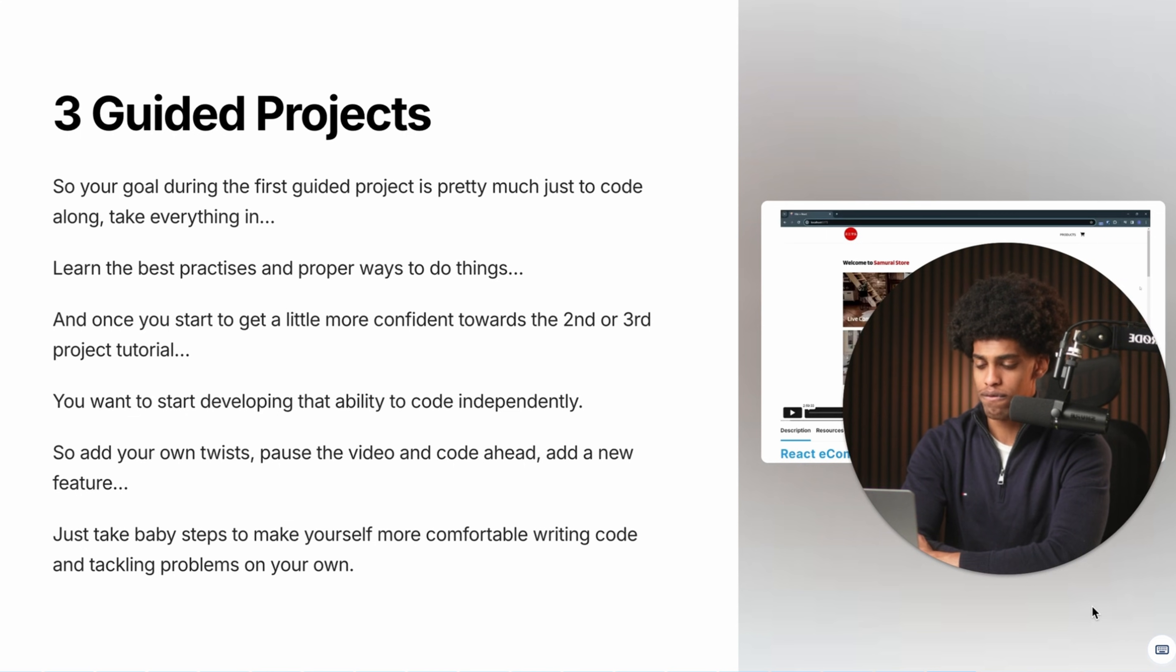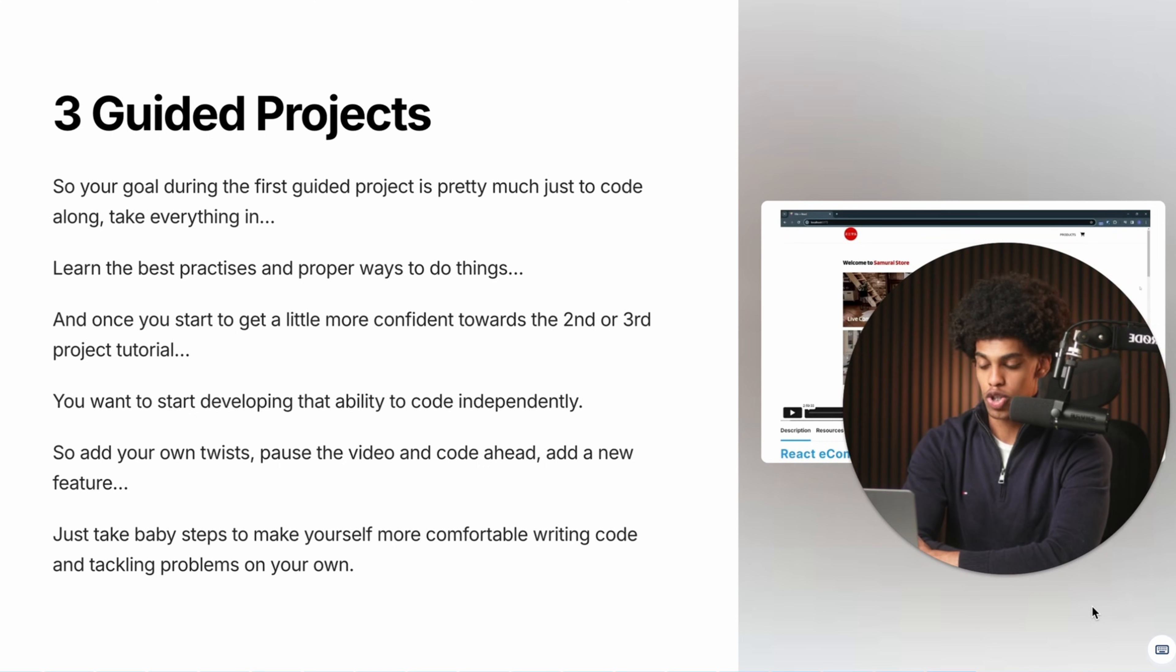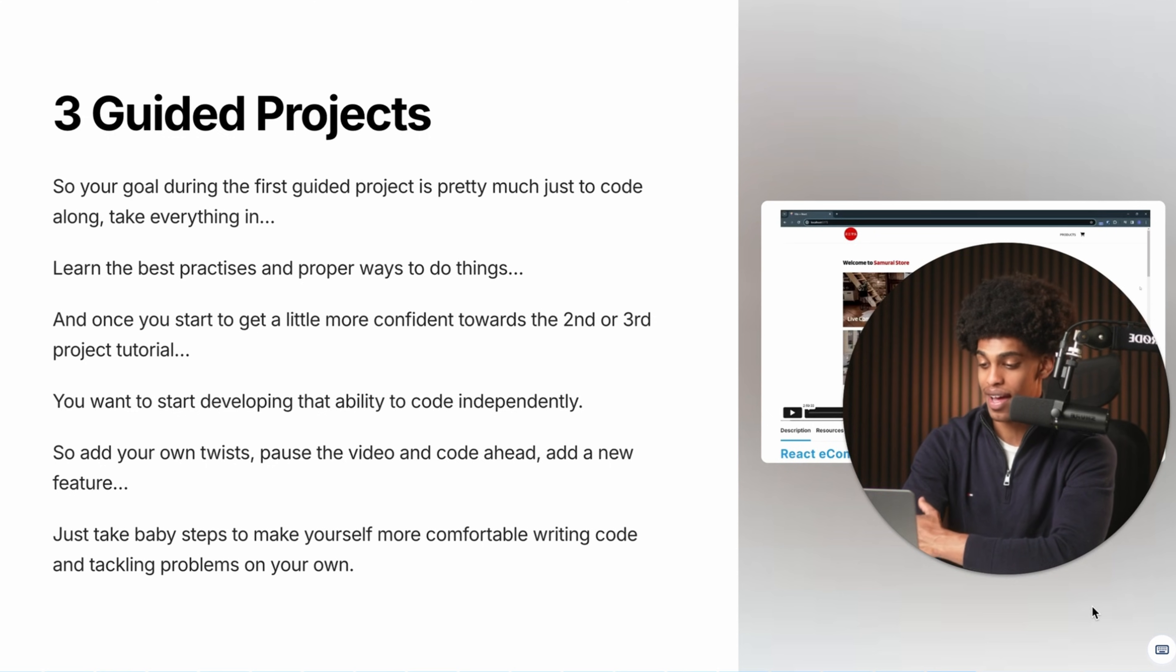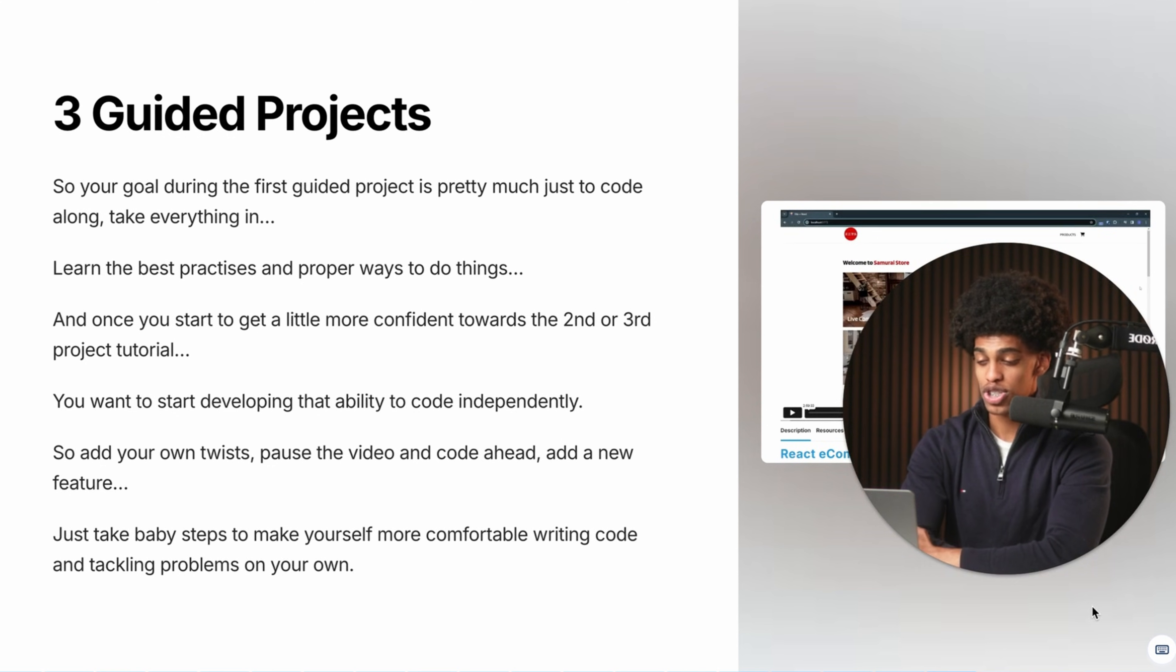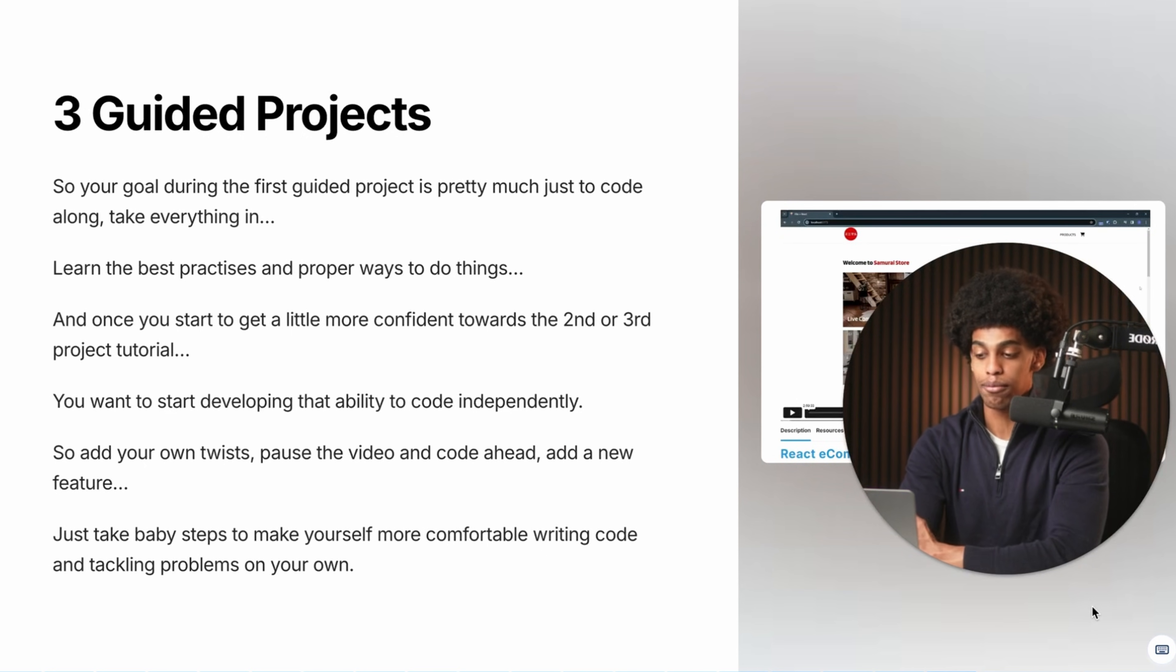So during the first guided project, you're pretty much just going to be coding along with the video one-to-one, taking everything in, learning the best practices and the proper ways to do things. And then once you get a little more confident towards the second or the third project tutorial, that's when you're going to start developing that ability to write code independently. So at that point, you'll be pausing the video, adding your own twists, coding ahead, adding extra features, sort of just taking baby steps to make yourself more comfortable writing code on your own and also tackling problems on your own.